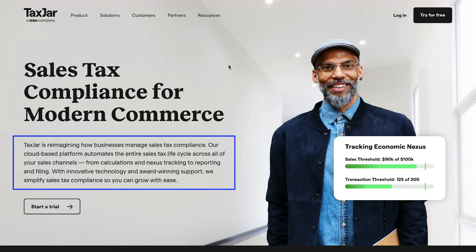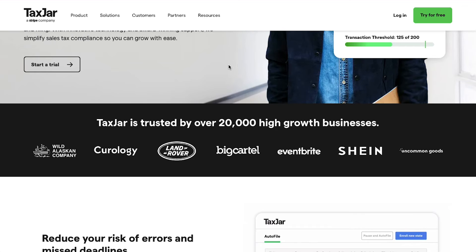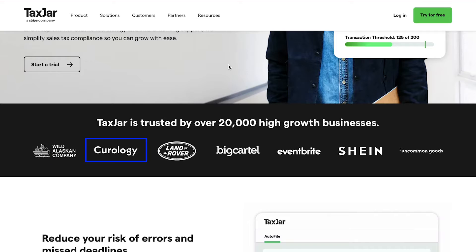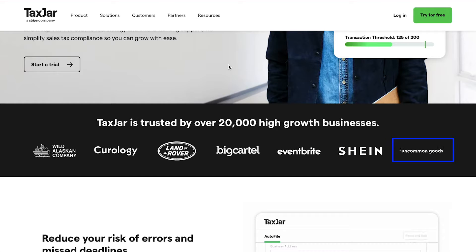TaxJar simplifies sales tax compliance so you can grow with ease. TaxJar has been trusted by over 20,000 high-growth businesses like Wild Alaskan Company, Curology, Land Rover, Big Cattle, Eventbrite, Shein, and Uncommon Goods.